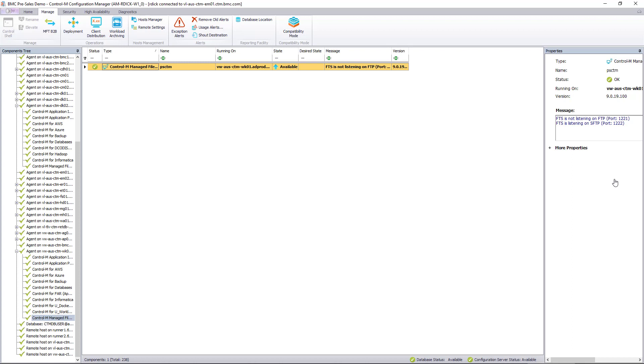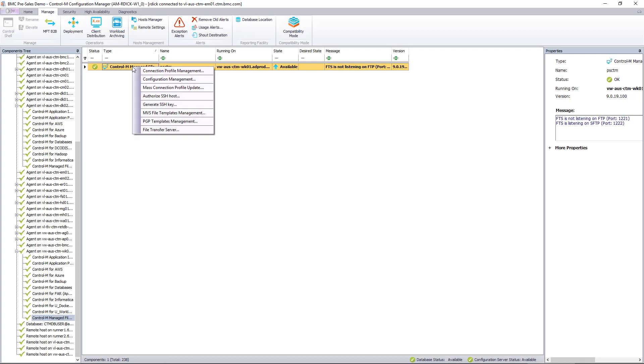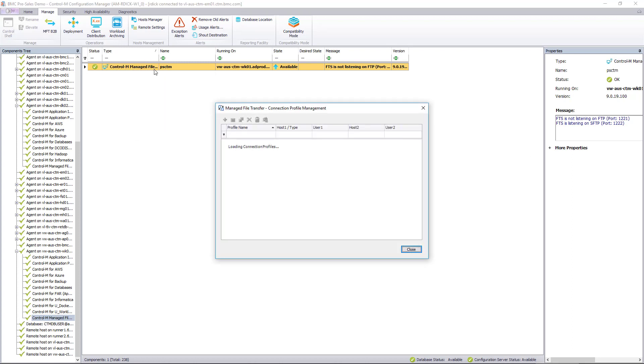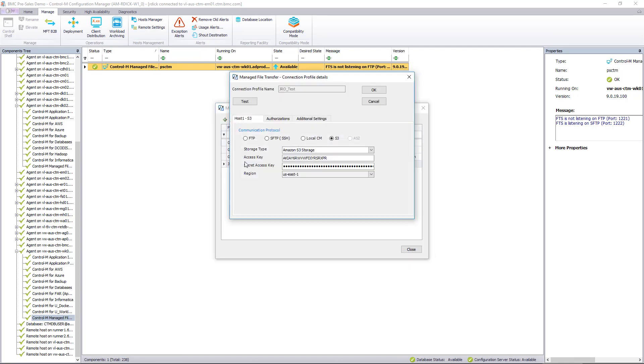With Control-M Managed File Transfer, files can be transferred securely using Amazon S3, FTP, Secured FTP, FTP over SSL, HTTPS, AS2, or PGP encryption, while also being FIPS compliant.